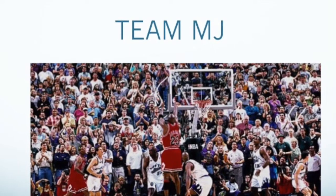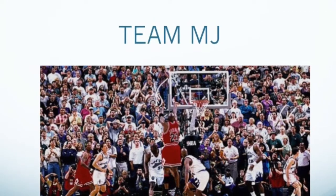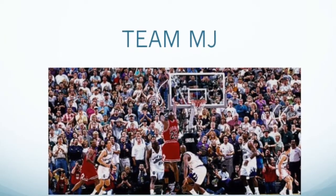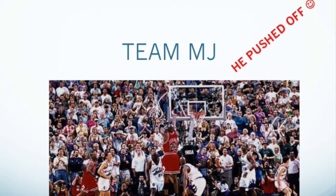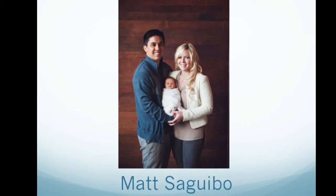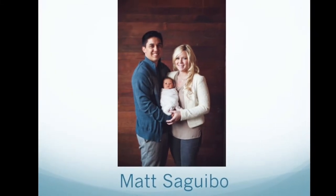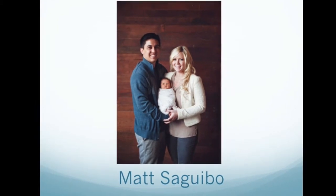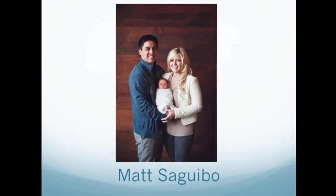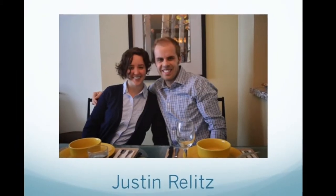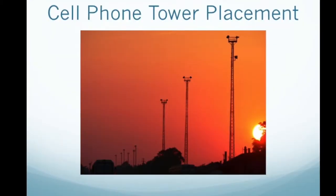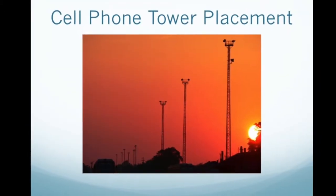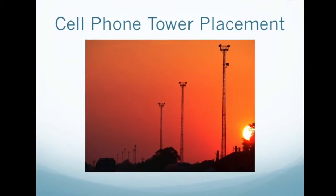Hi, we are Team MJ, not to be confused with Michael Jordan because he pushed off. Team MJ stands for Matt Segibo as well as Justin Relitz, and we worked on the cell phone tower placement project.